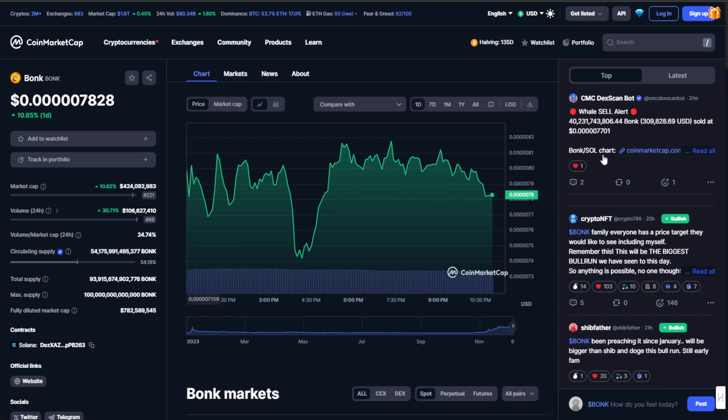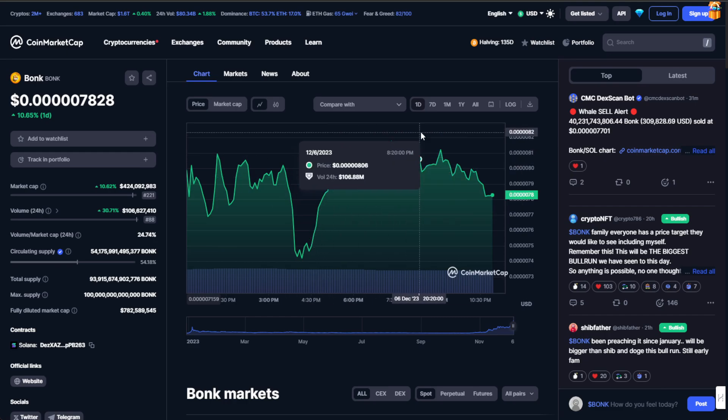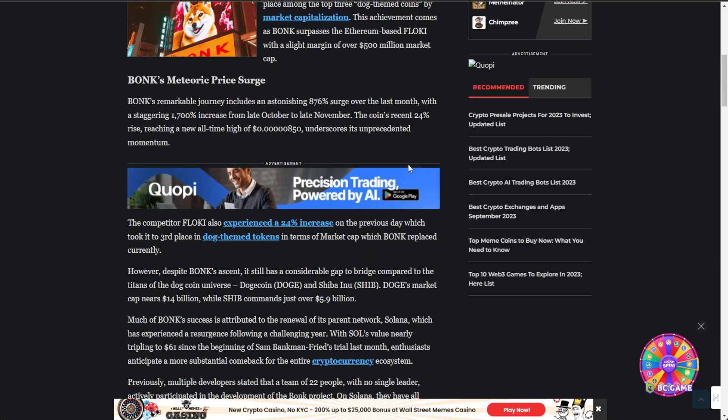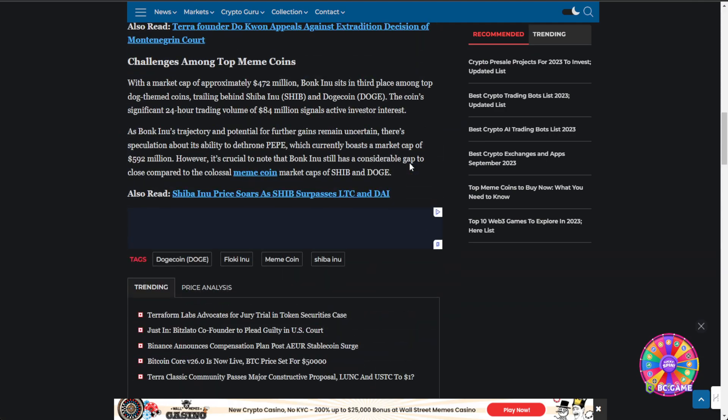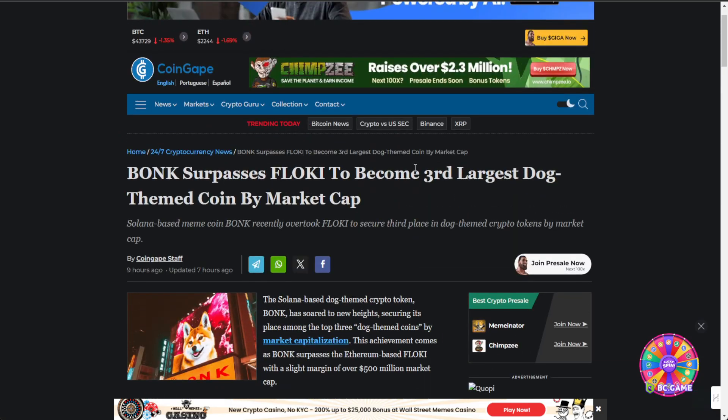BONK has become the third largest dog-themed coin by market cap. I mean, who saw this coming? So let's dive in. Here is the news: BONK surpasses FLOKI to become the third largest dog-themed coin by market cap. This is on CoinGape.